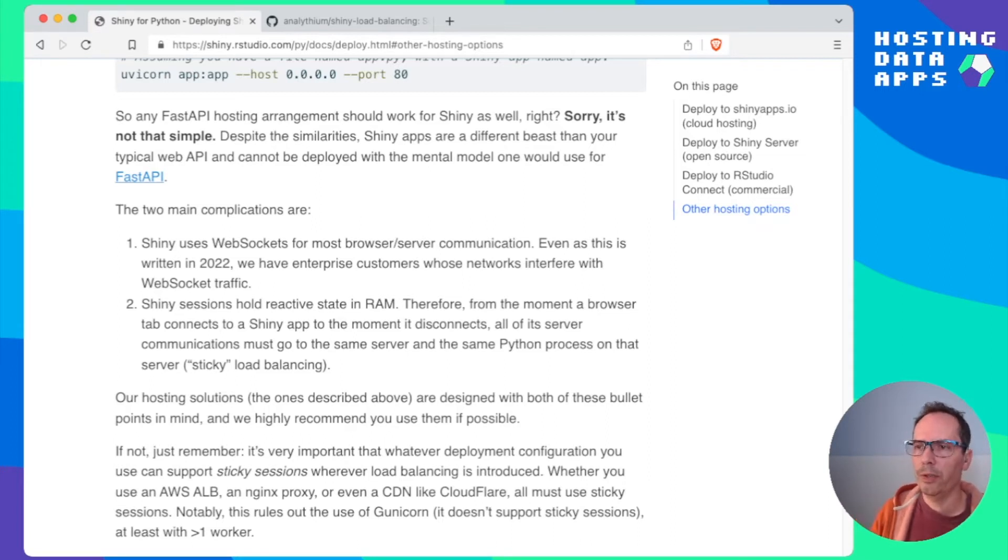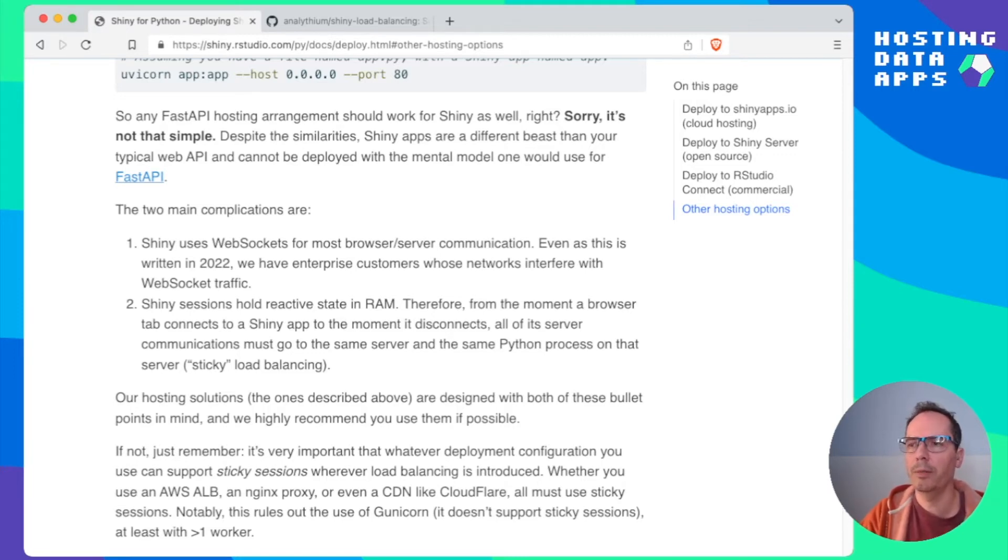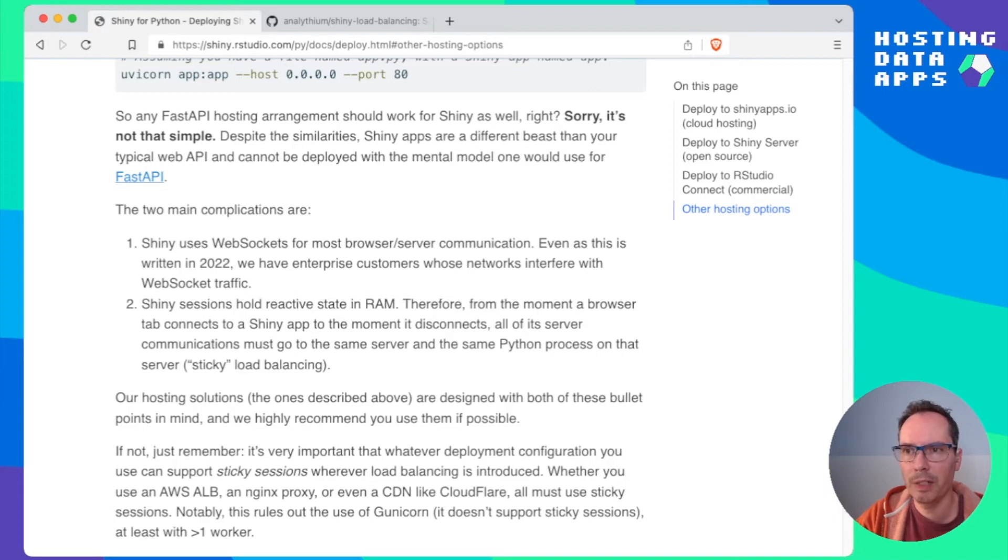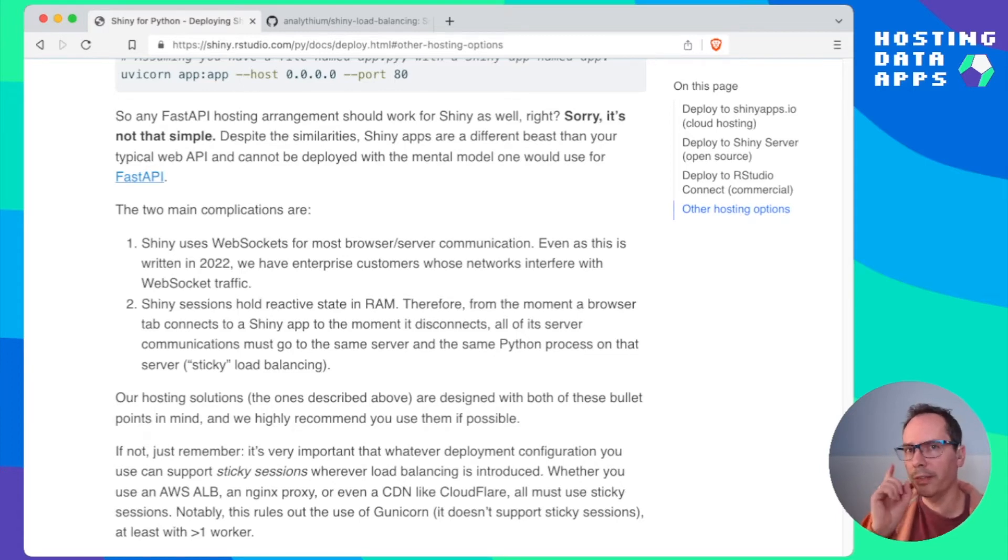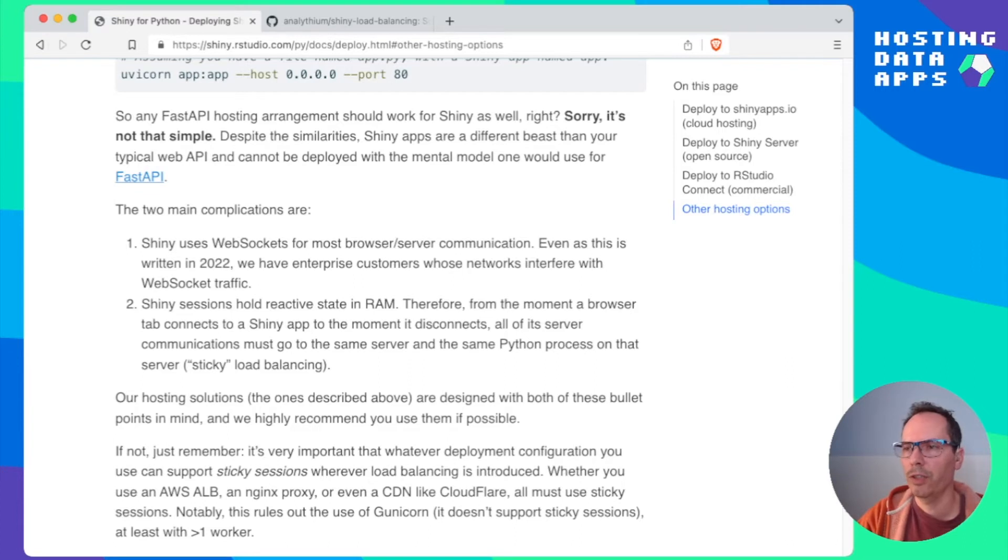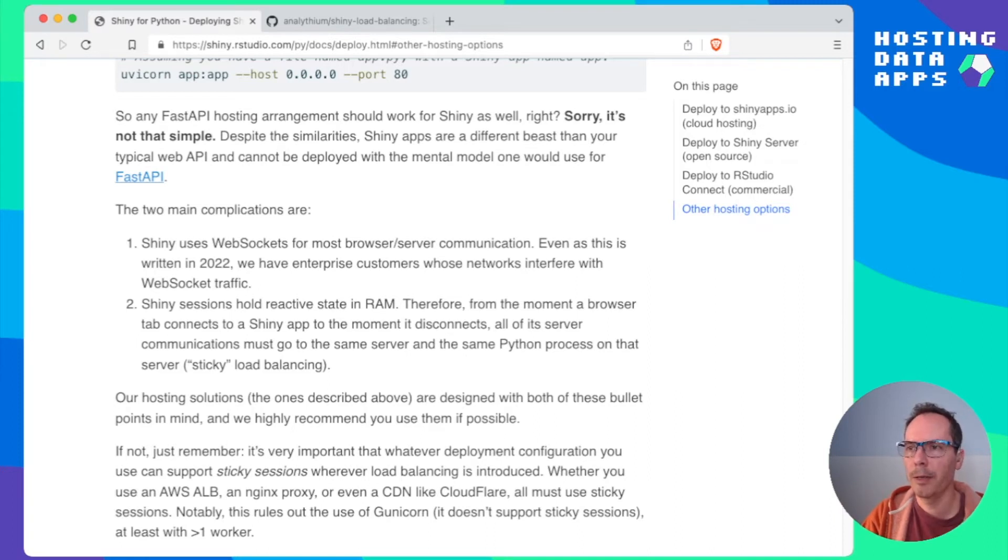The two main complications that you need to think about when you're trying to deploy your apps in other ways: Shiny is using web sockets to communicate between the front end and the back end and also Shiny sessions hold reactive state in the memory and therefore if you have multiple instances of the app you need to somehow make sure that the same user is always going to end up requesting information from the same server instance.